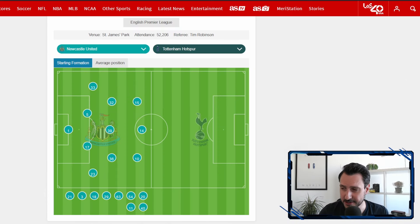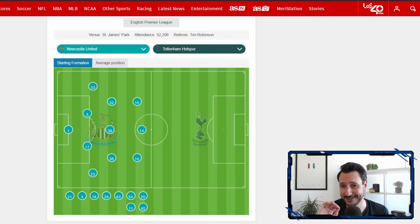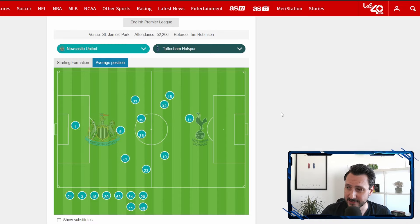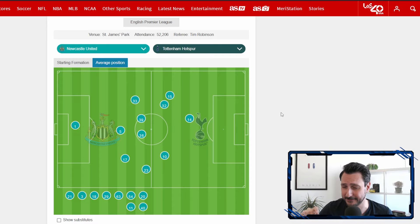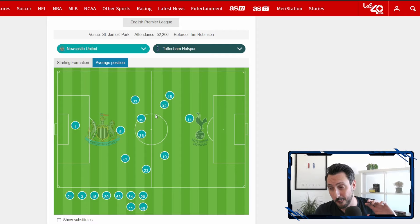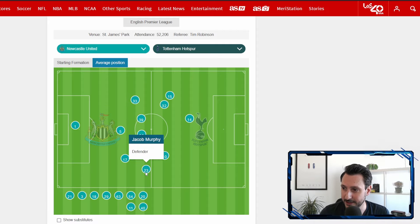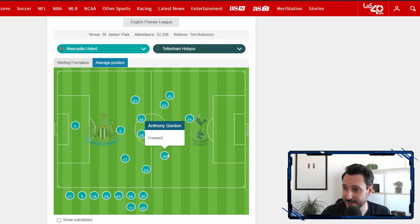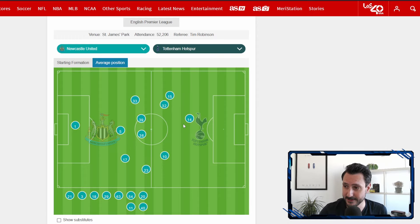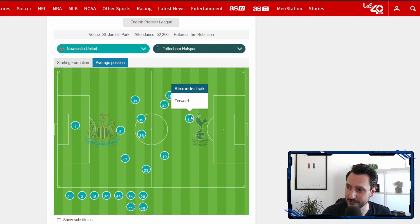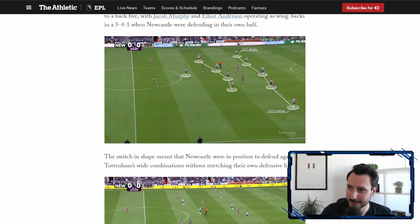Let's start by checking the average positions of the players. This is how theoretically the team was lined up, but they did not line up like this at all during the game, as you can see in the average positions. Elliot Anderson is actually pretty high up the pitch, though in defense he was part of the back five. With the ball, Dan Burn, Fabian Schar, and Emil Krafth formed a back three, with Jacob Murphy playing as a right wing back. Anthony Gordon and Harvey Barnes acted as attacking wingers but were also very important in the press. Alexander Isak was up top, with Bruno Guimaraes and Sean Longstaff in the middle.